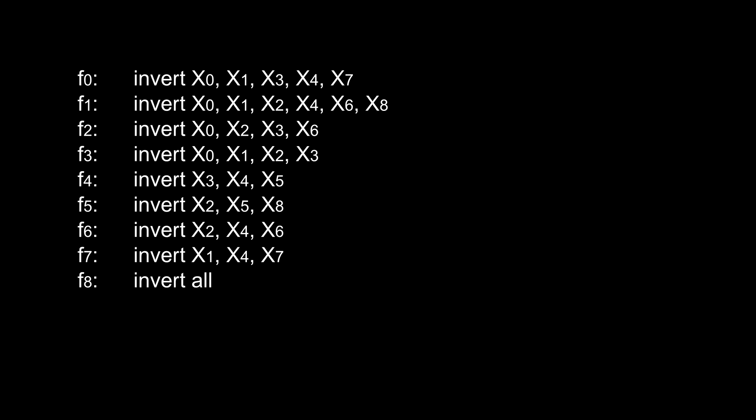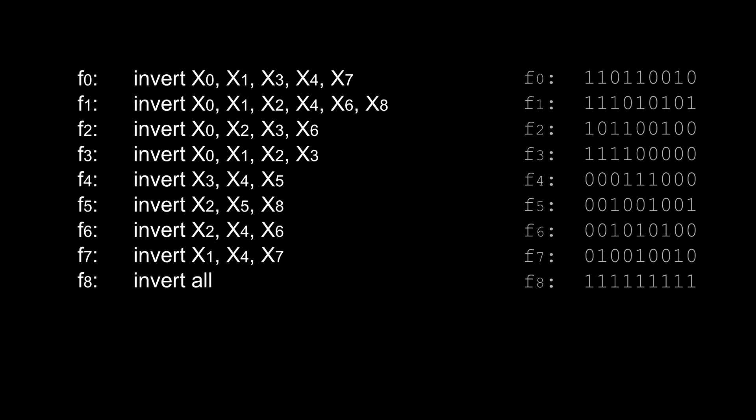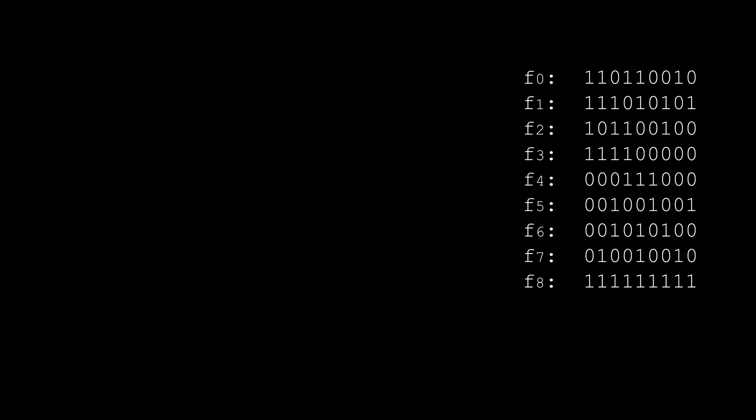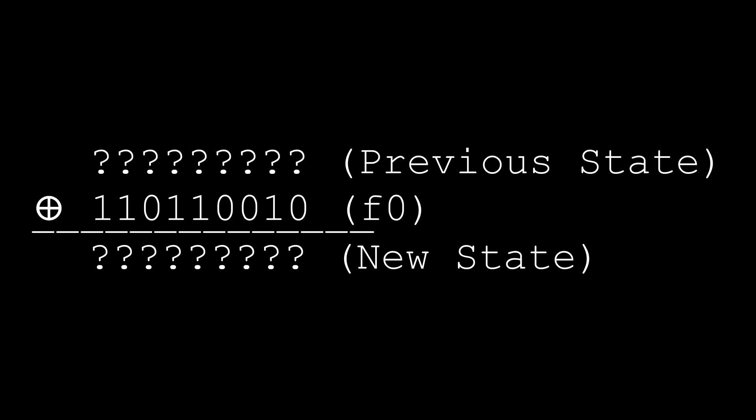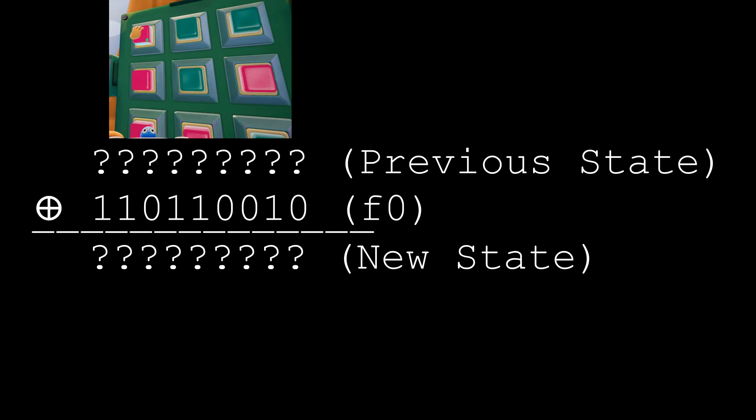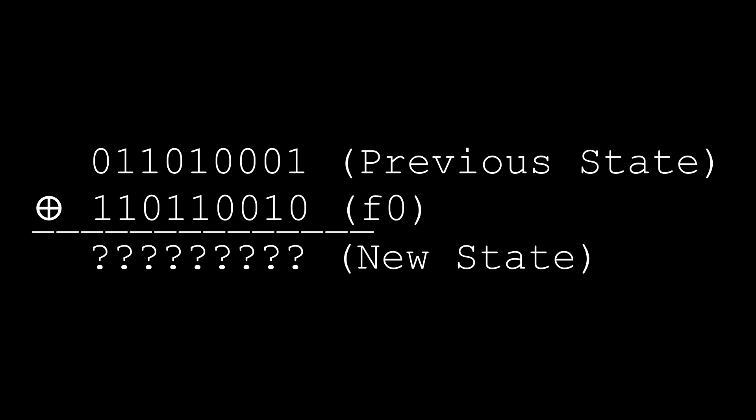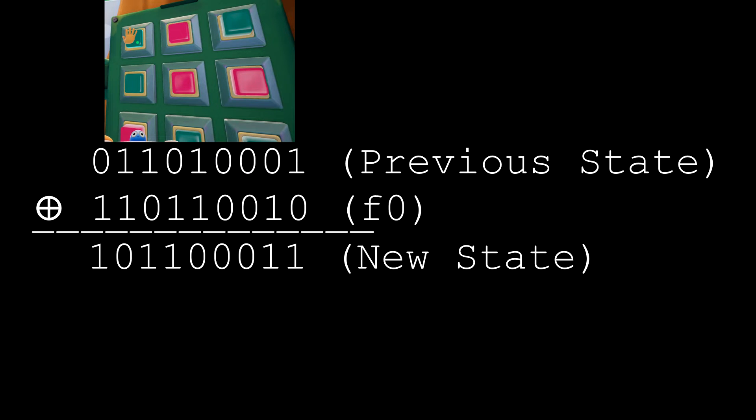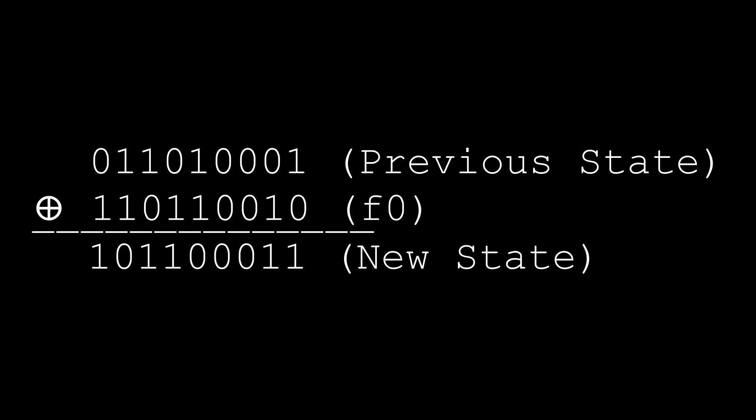Now using this technique, we can go back to all of our functions and write them as binary values that we can XOR with some set of button states to see what they would do to the buttons. Let's try it with function 0. Now let's say our buttons look like this. We can write that as a binary string as shown here, then XOR it with the function to simulate pressing button 1. And what do we get? The binary string here. What did we get when we actually pressed the button? We get this, which exactly matches the binary string.